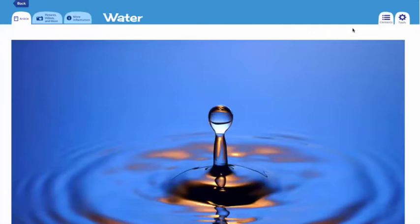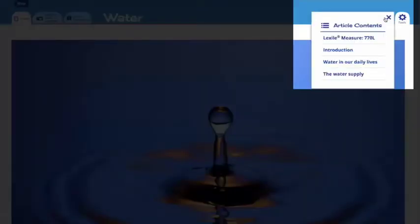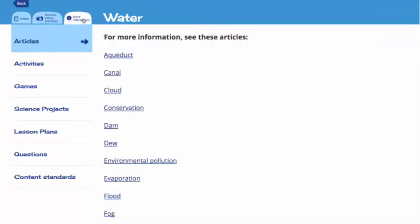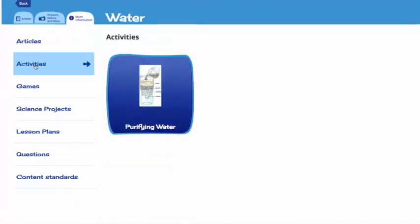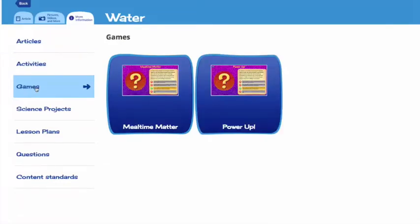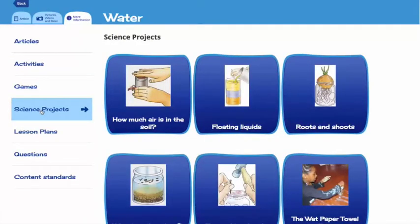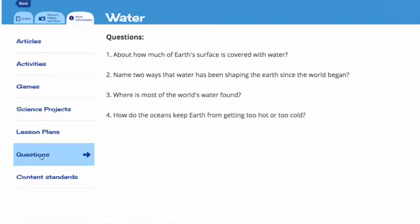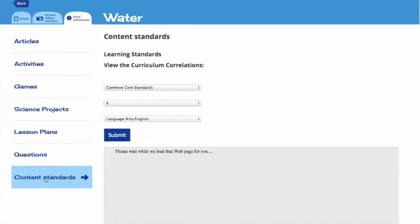At the top of the list we have related articles — other articles in World Book Kids that tie into the current article. Below that you'll find activities related to the topic, games, science projects, a lesson plan to support the activity, discussion questions to help deepen investigation, and finally content standards.